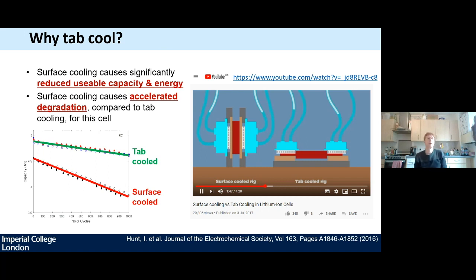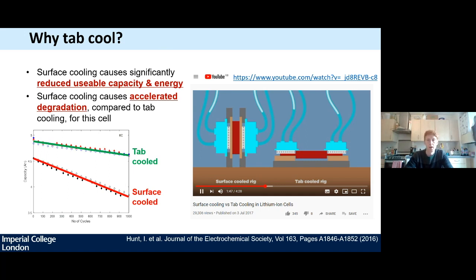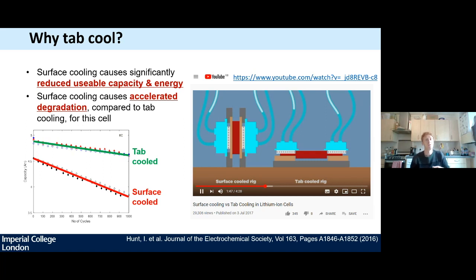The benefits of tab cooling when it can be implemented are considerable. A former member of the electrochemical group at Imperial College led an investigation on a cell designed to be tab cooled — and there is a YouTube video available with about 40,000 views. What was shown is that when you compare surface cooling to tab cooling, the lifetime of the tab-cooled cell was tripled compared to the surface-cooled one. This highlights that tab cooling can increase the ceiling on potential lifetime, whereas surface cooling appears to always be limited by the fundamental direction of heat transfer.